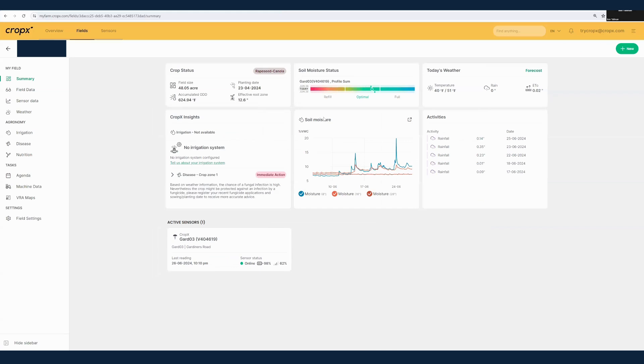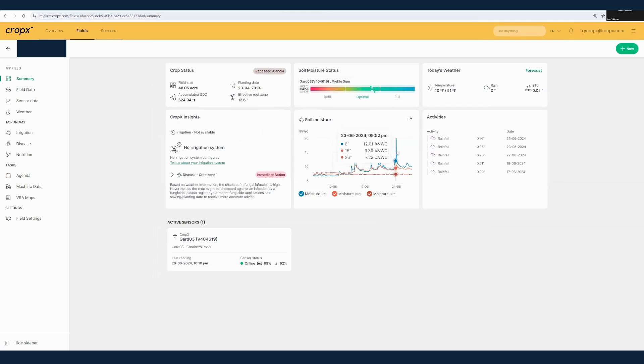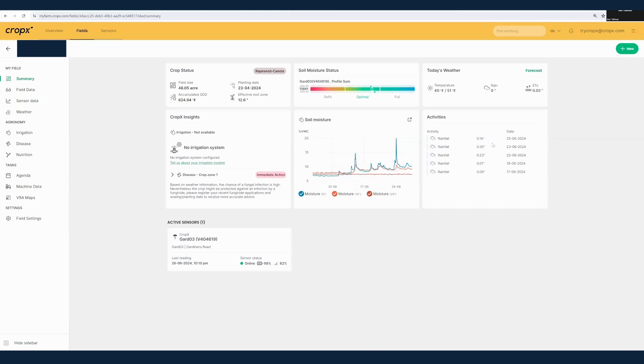When I've opened up the field, I'm brought to the field summary page. We can see the current crop status, the soil moisture status, the weather, CropX insights, the VWC graph or the profile sum graph, which one you get depends on your preferences. We'll have activities logged here and we'll see the active sensor that we have at the moment.